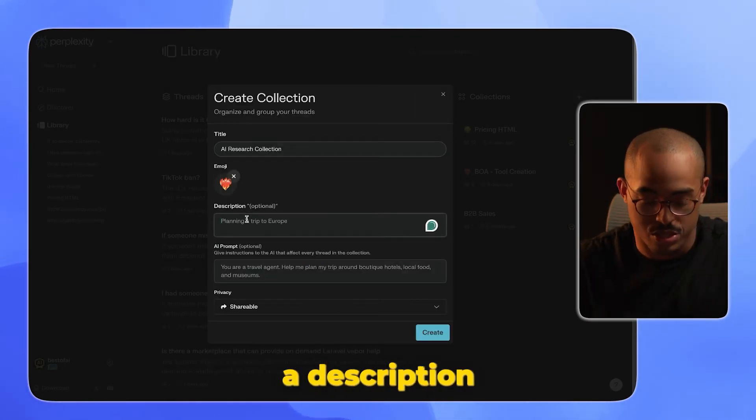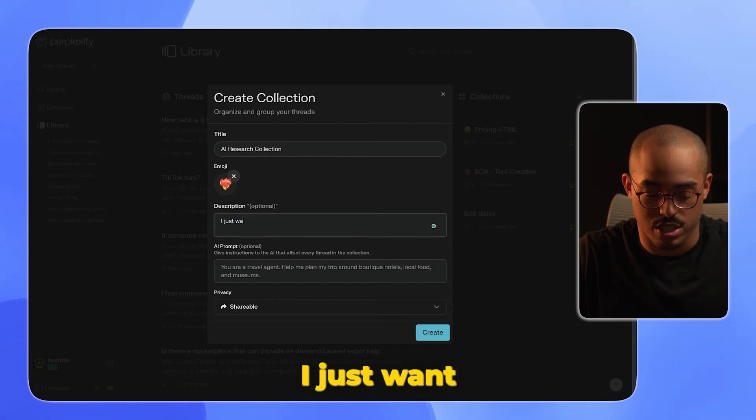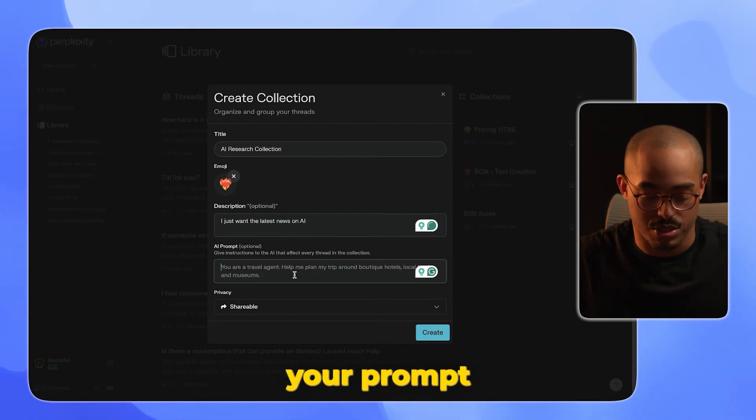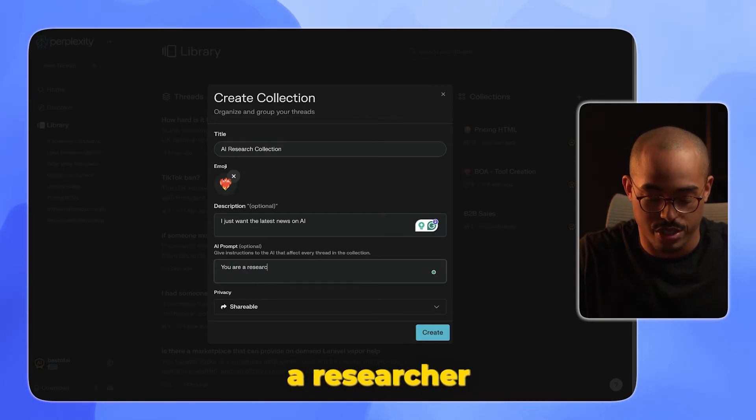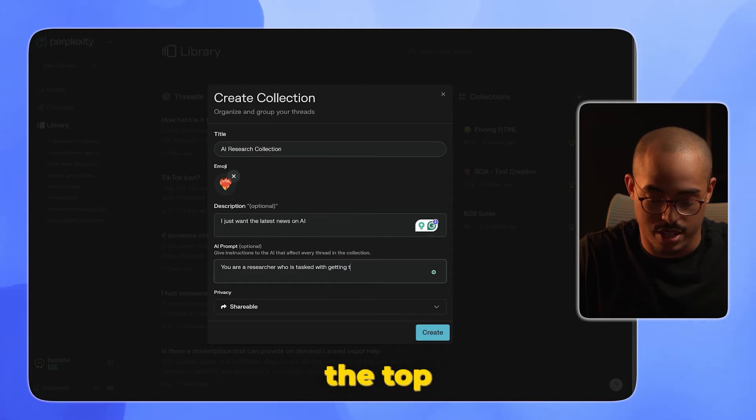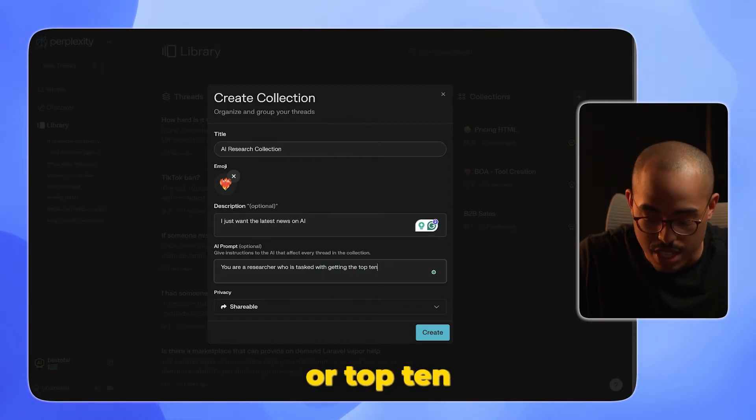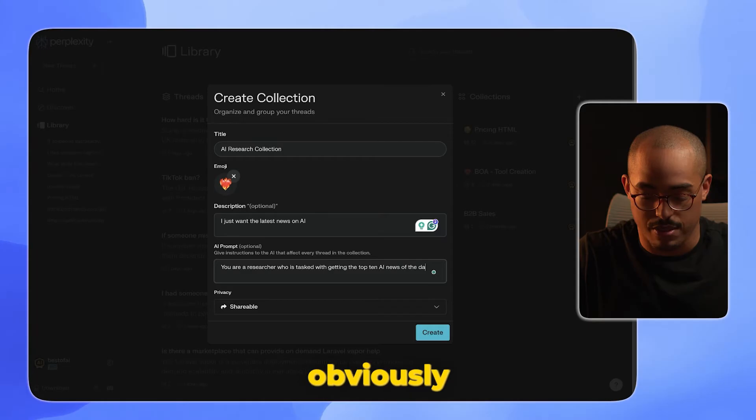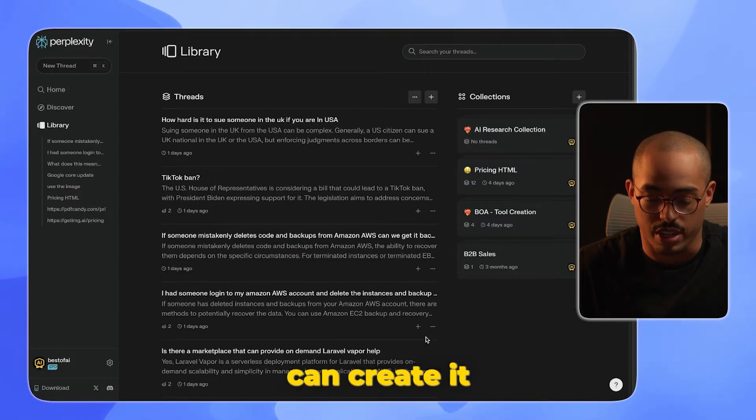Once you add a description, I could say I just want the latest news on AI. This is where you would enter your prompts. You would say something like: you are a researcher who is tasked with getting the top 10 AI news of the day. Obviously you can get more complex here, and then you can create it.